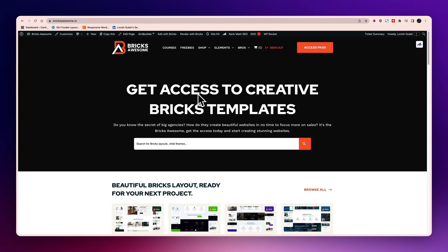Hello everyone, my name is Lavshulati and welcome to the Bricksawesome how it works video. In this video I'm going to show you how you can import the layout or how to set up Bricksawesome.